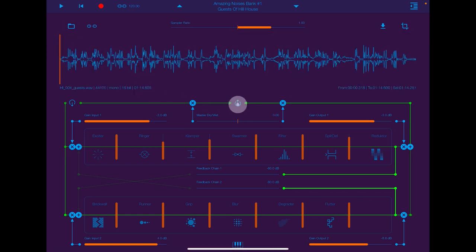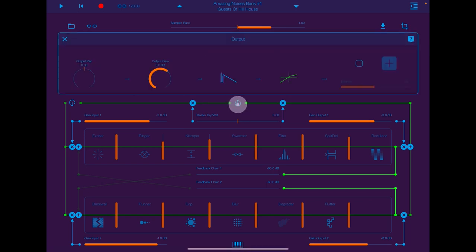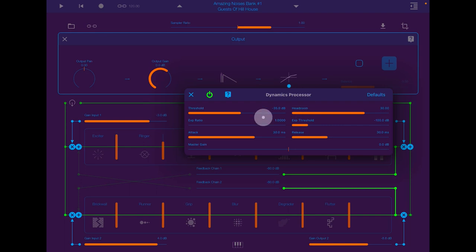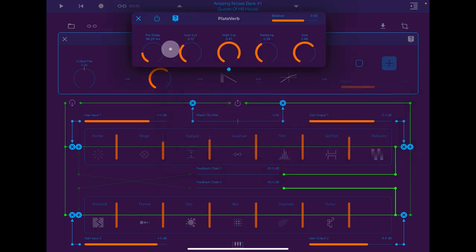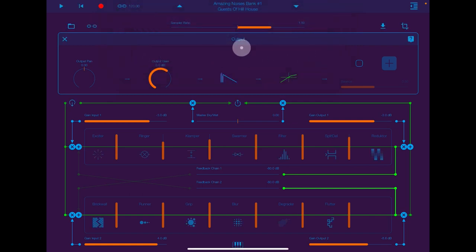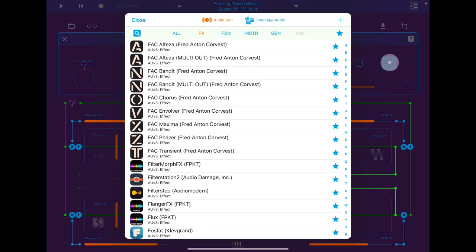This here is the output and you have some effects here as well. So you have a dynamics processor. And you have a reverb — you'll see that the reverb is turned up but you can turn it on like this. This is for the output, and you can also add another AUV3 here on the output if you want to.